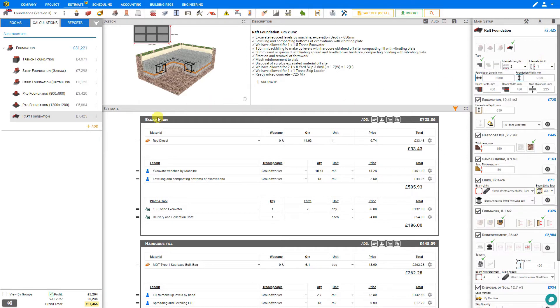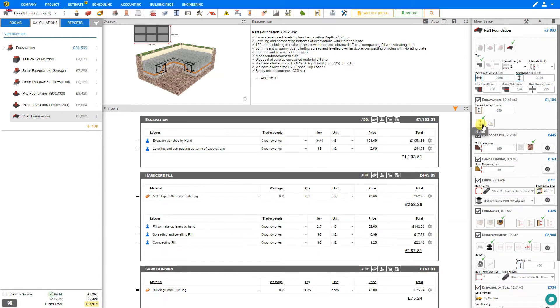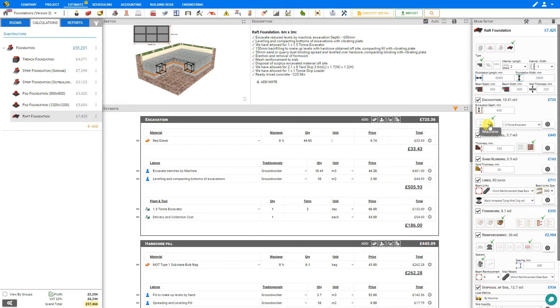By consulting the excavation stage here in the estimation pane, we can toggle between hand excavation to take note of the price, 1100 pounds, versus machine excavation. So in this case we'll stick with the machine excavation.